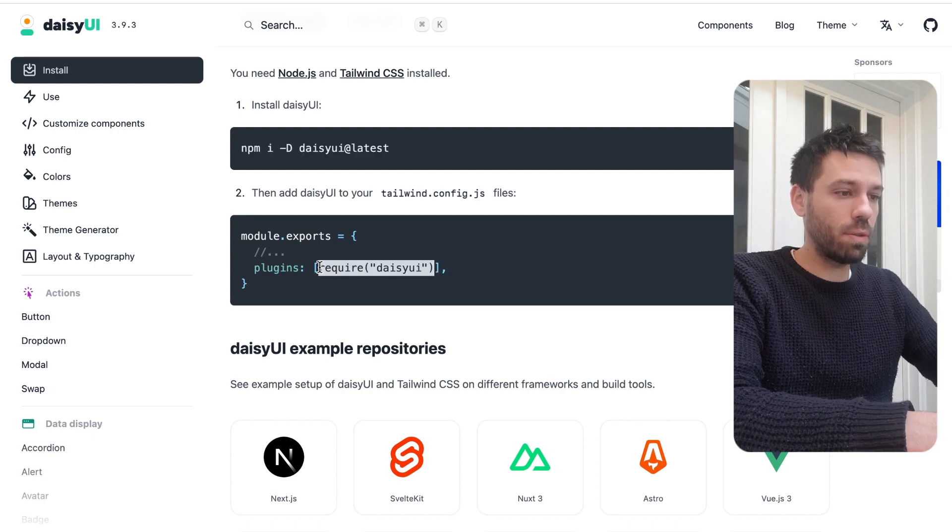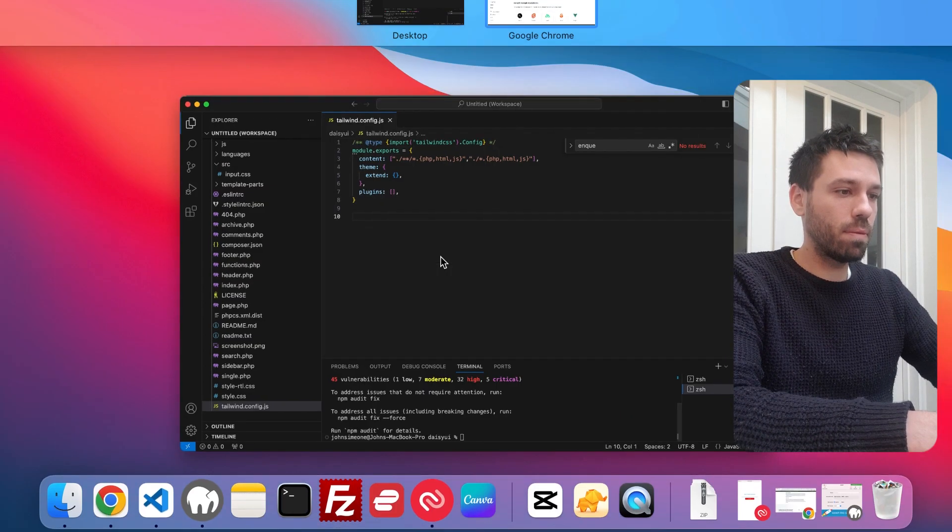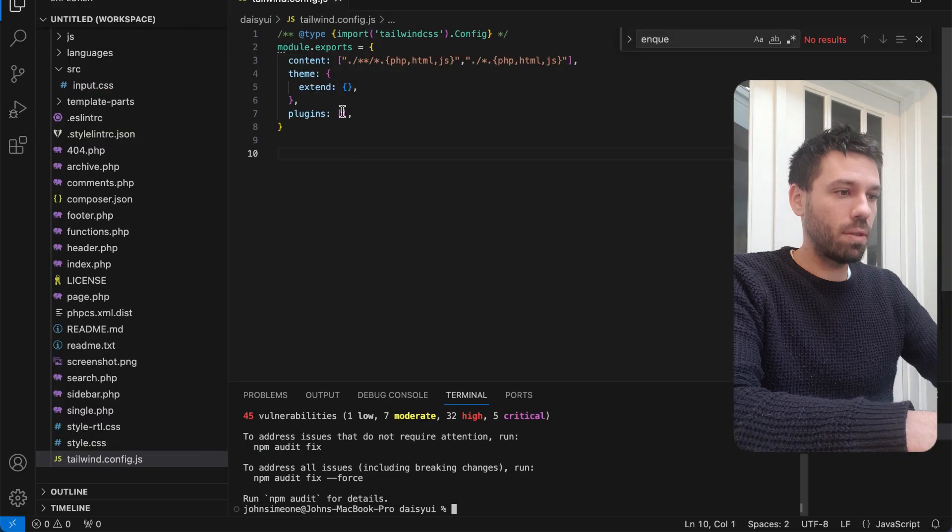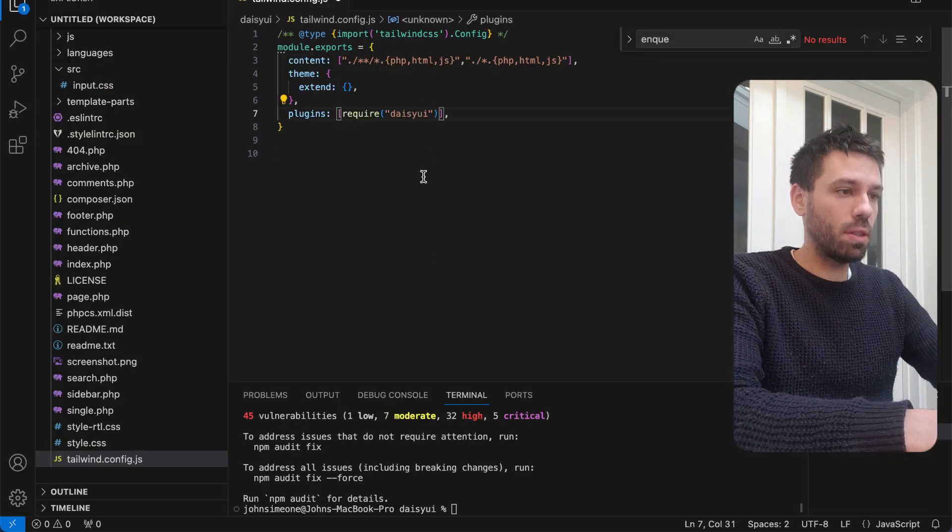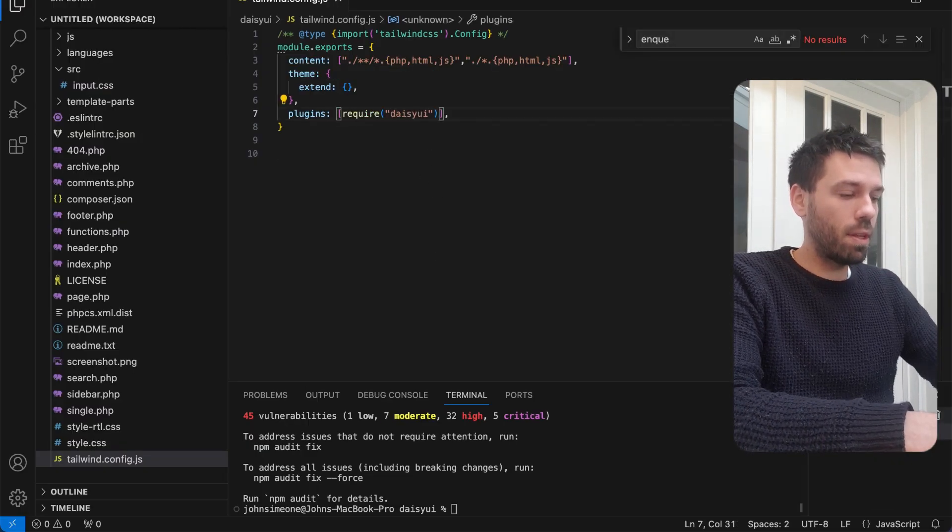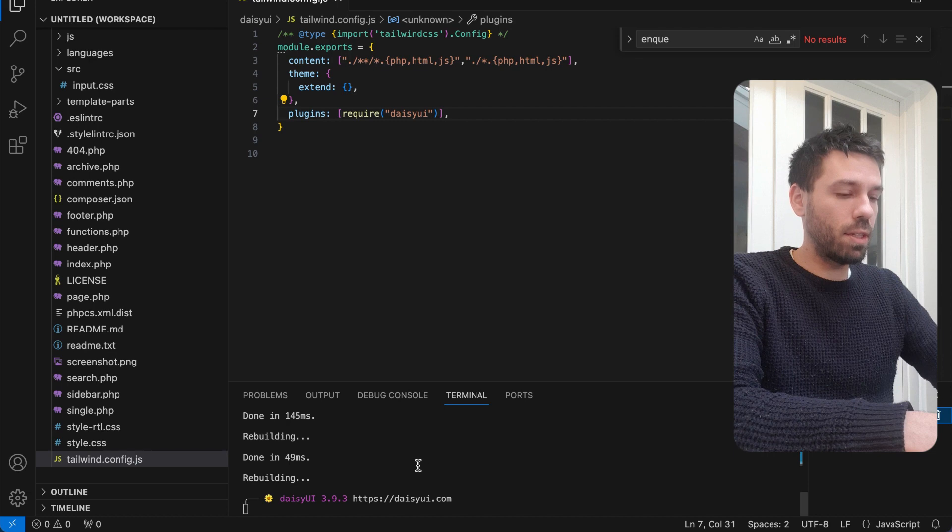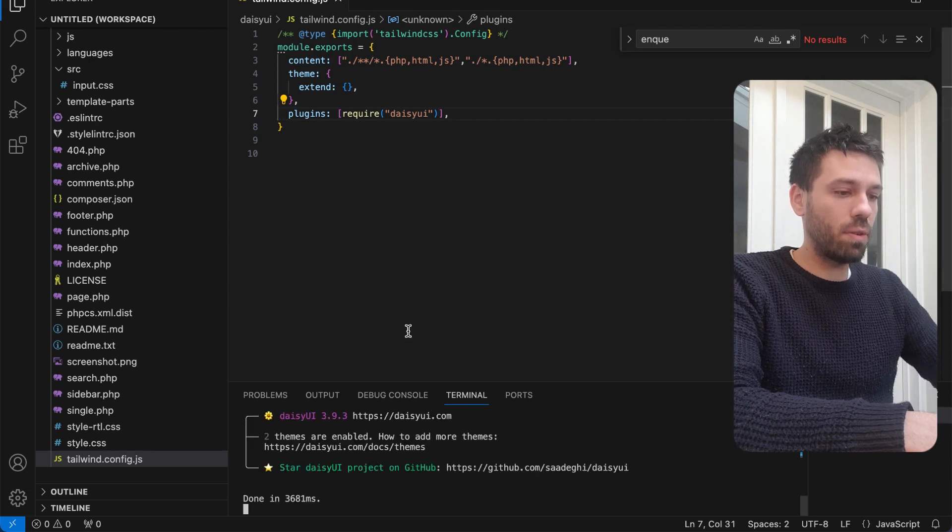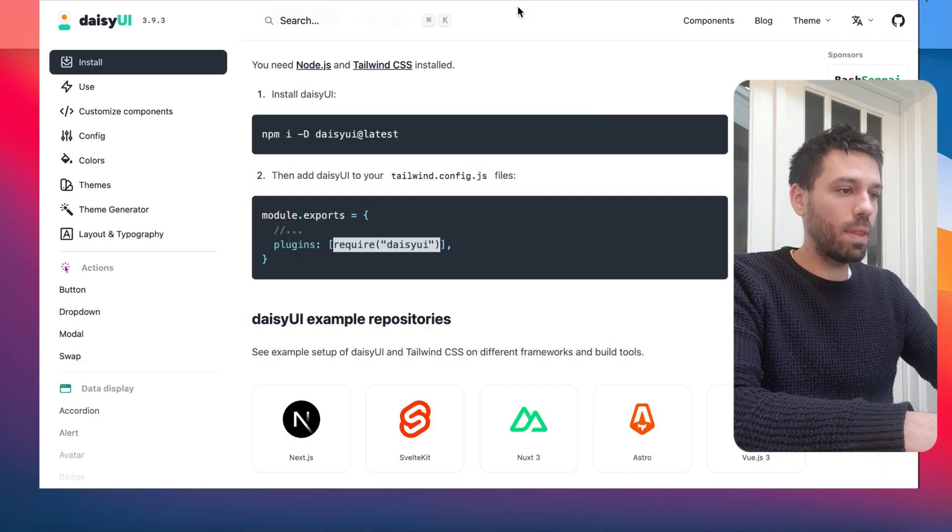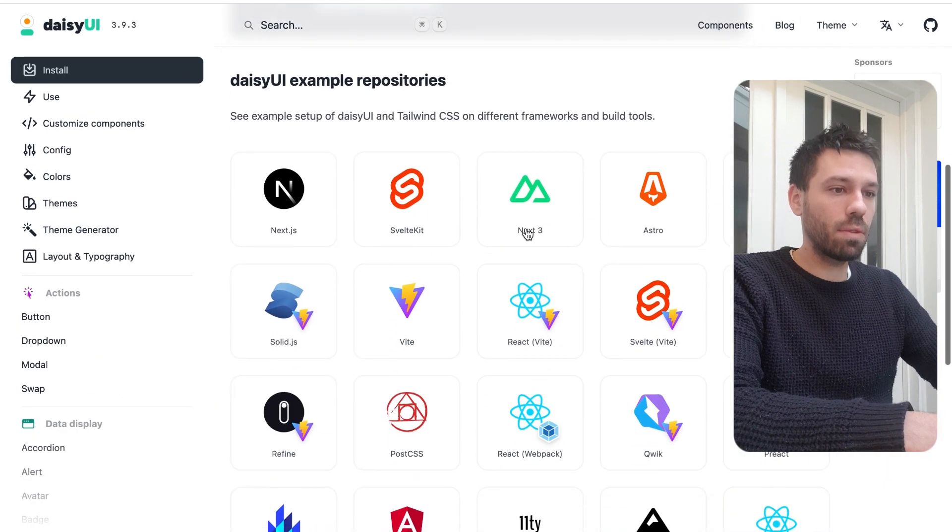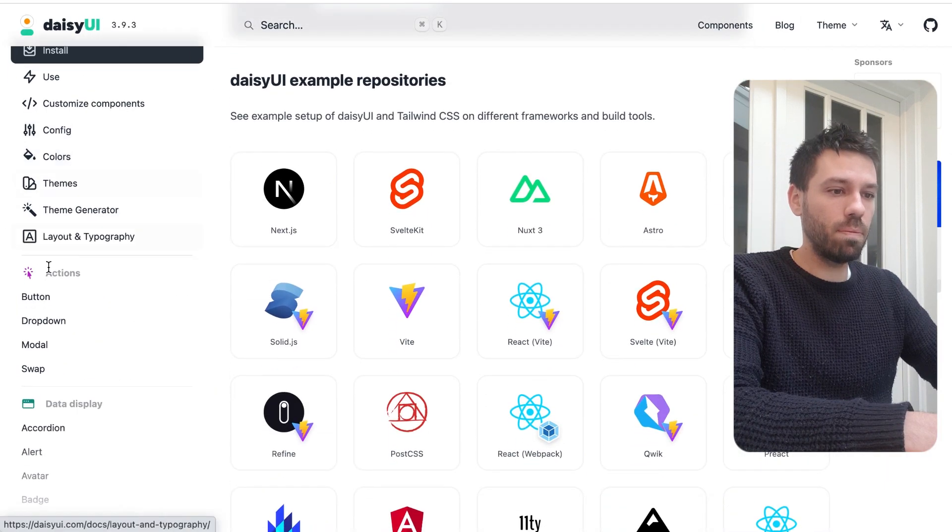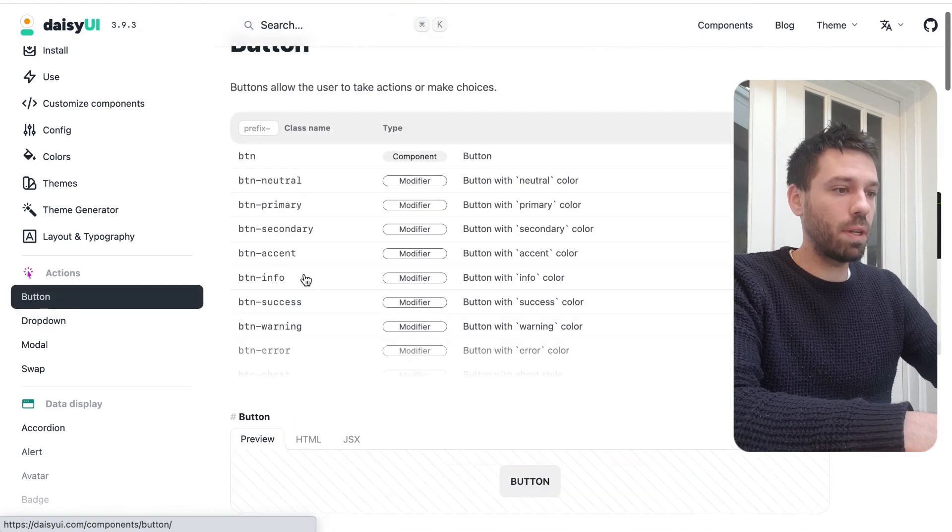Now we need to add DaisyUI to our tailwind config.js. We just put that in into the plugins, save. Okay, looks like it's done it. I thought we'd have to restart that, but that looks like it's working down there.